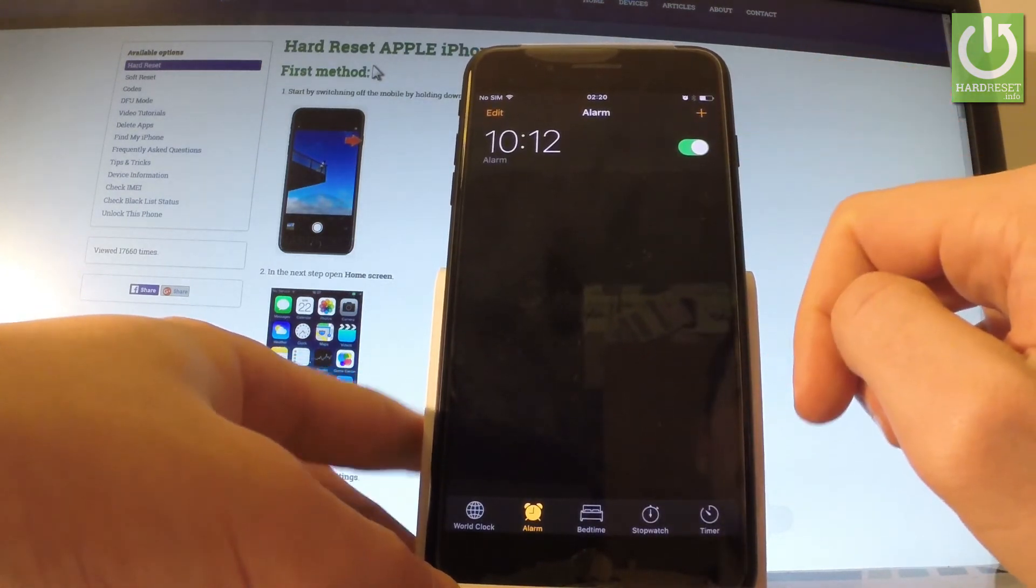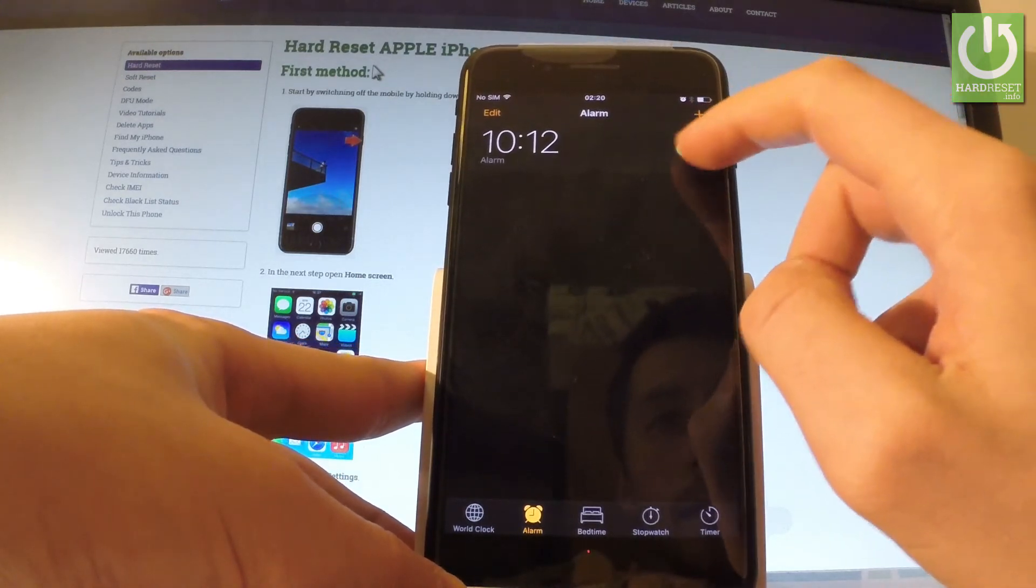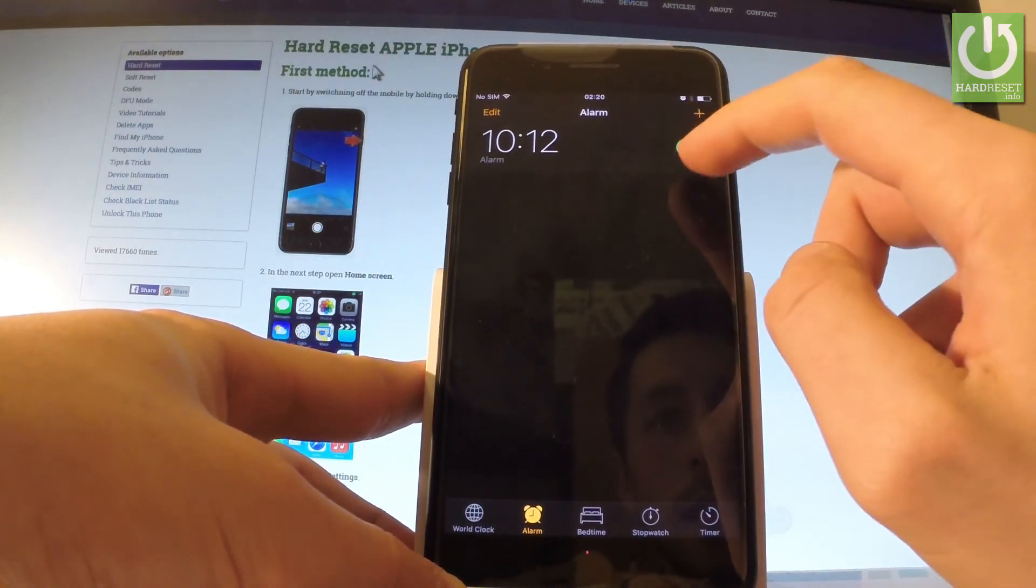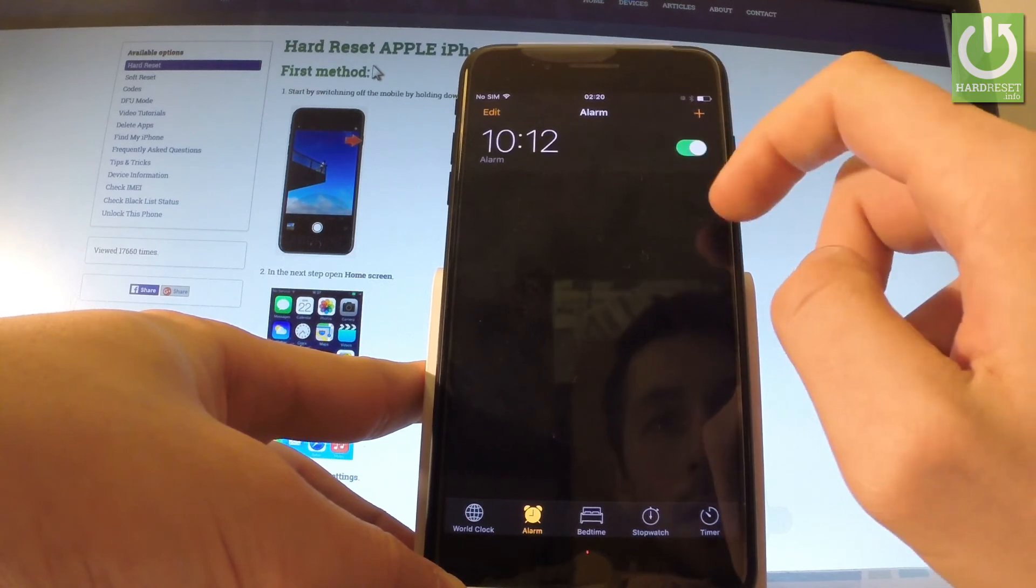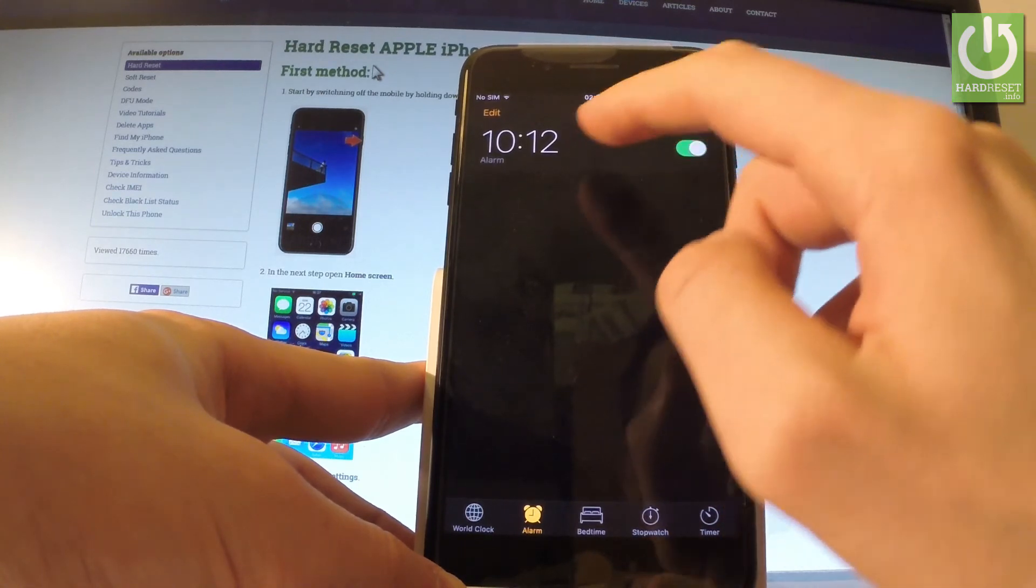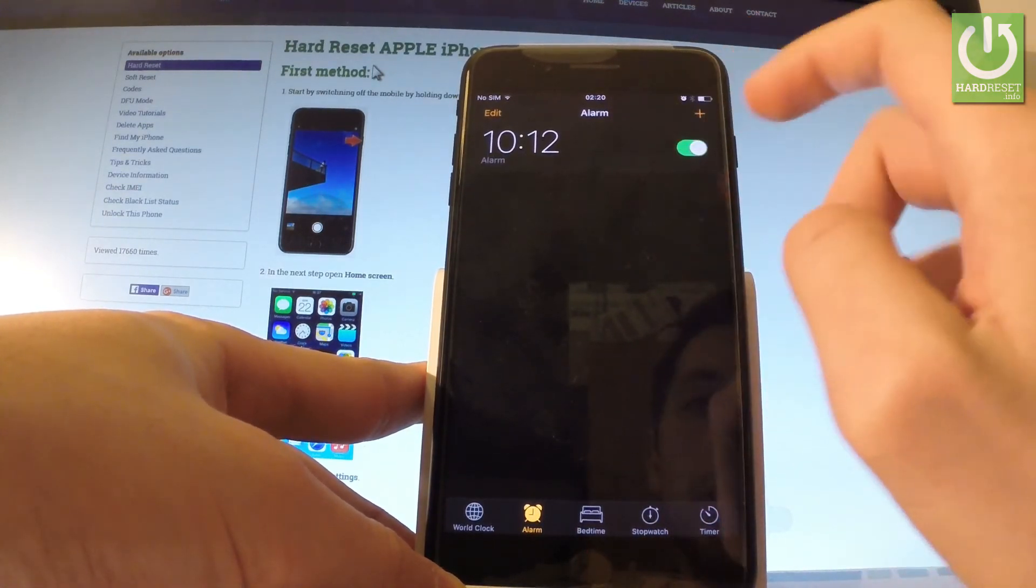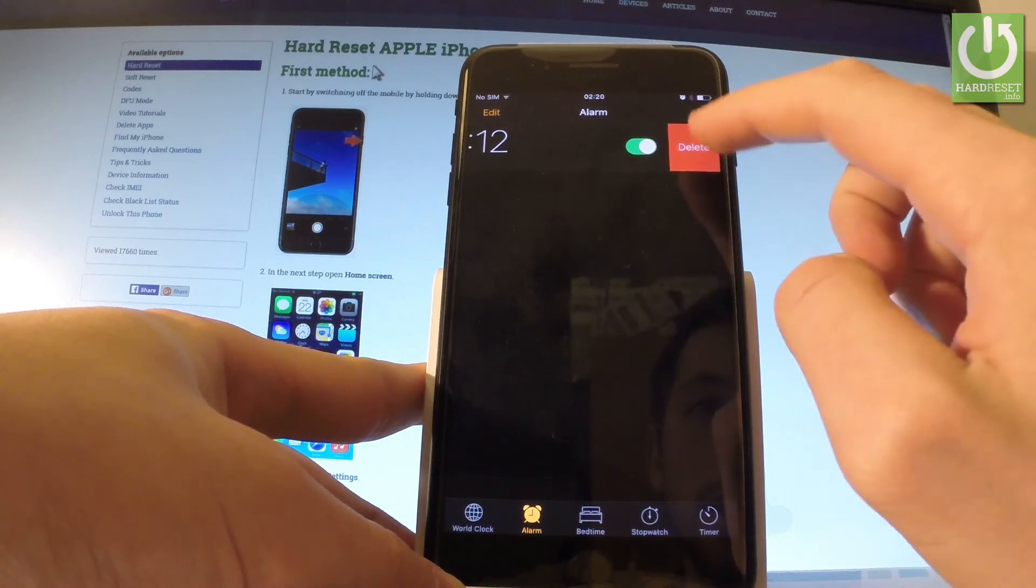And as you can see, here I have my alarm. Now I can enable or disable this alarm by using this switcher. I can also delete this alarm by swiping the screen to the left and tapping Delete.